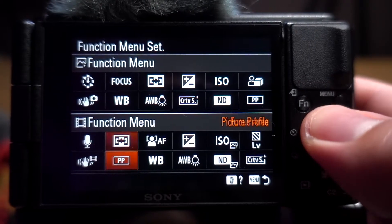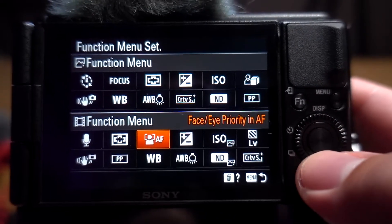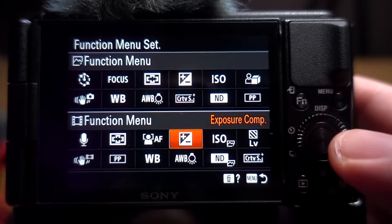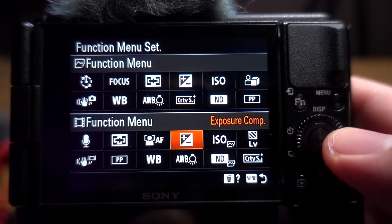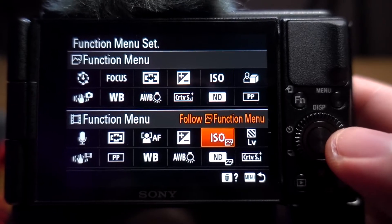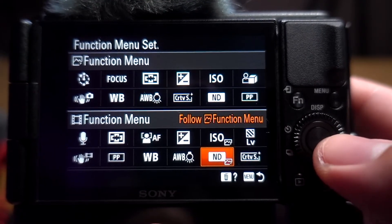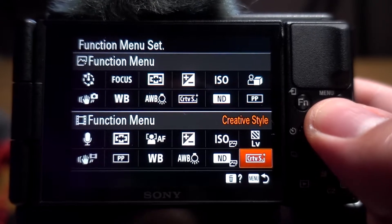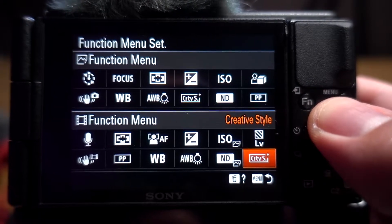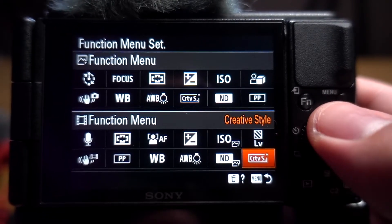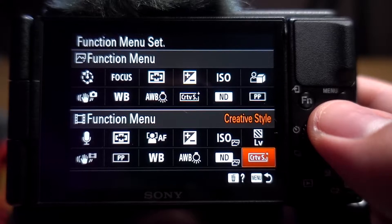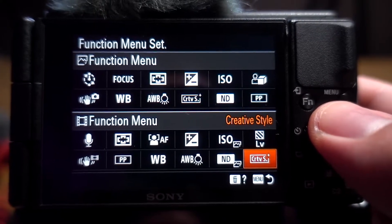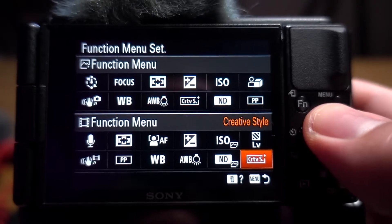Let me go back to the menu to show you in a bit more detail. I have picture profile, focus area, auto focus, white balance, and my priority exposure. If I'm filming in auto ISO I've got my ISO, my ND filter, and my creative style. Instead of shooting in standard, I usually film in portrait, so that's why I have that there.